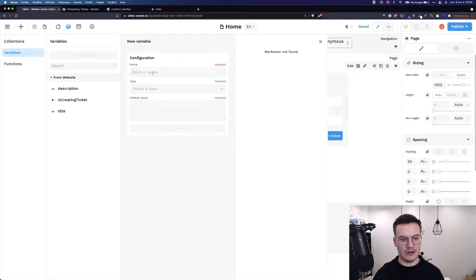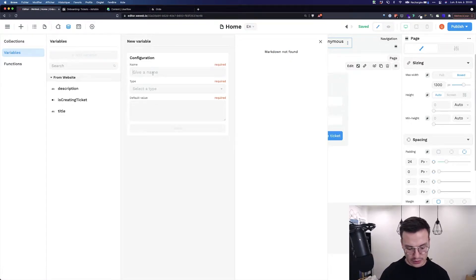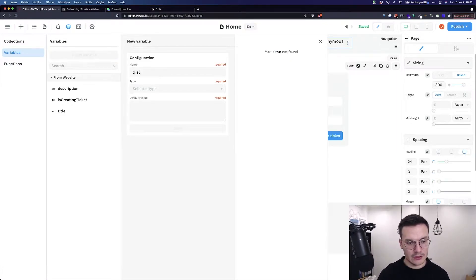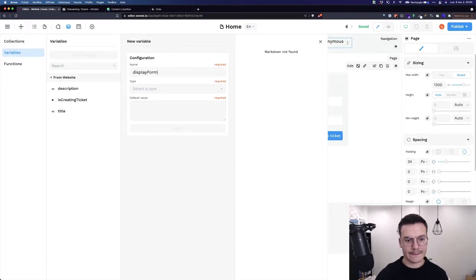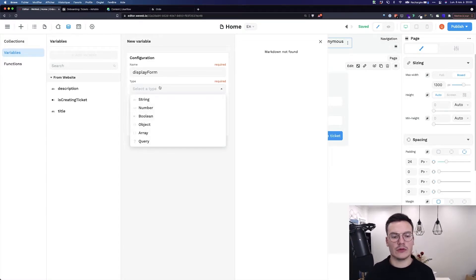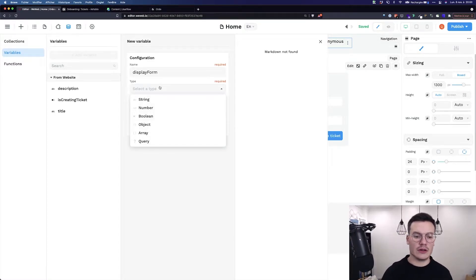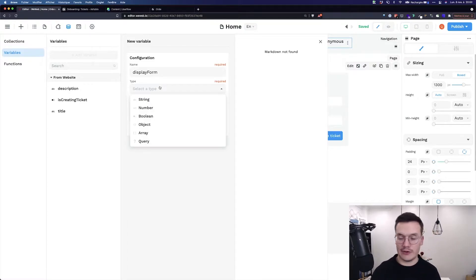You can give it a name, for example, display form, and give it a type. So it could be a string, number, boolean, object, array, or query string.